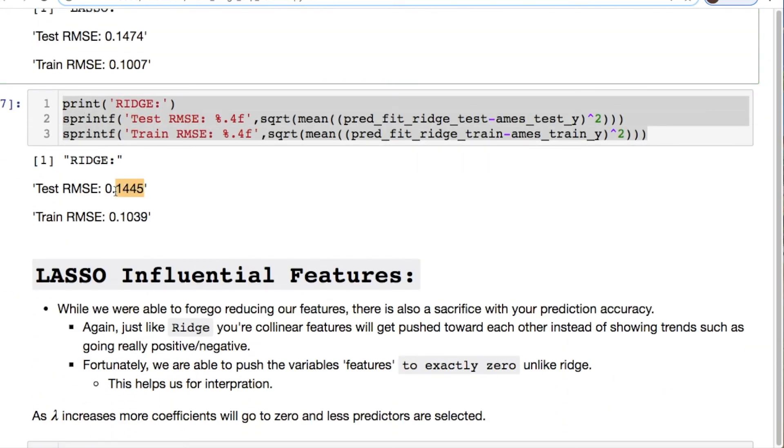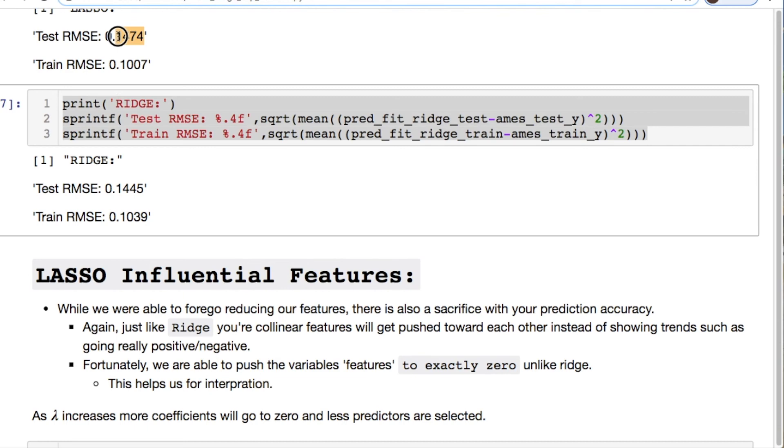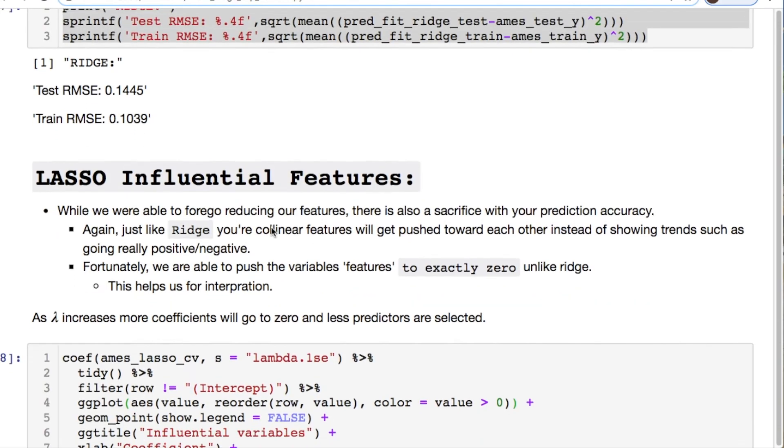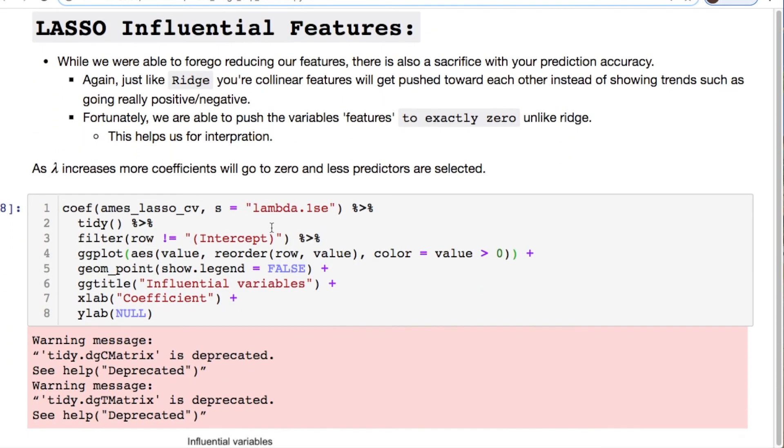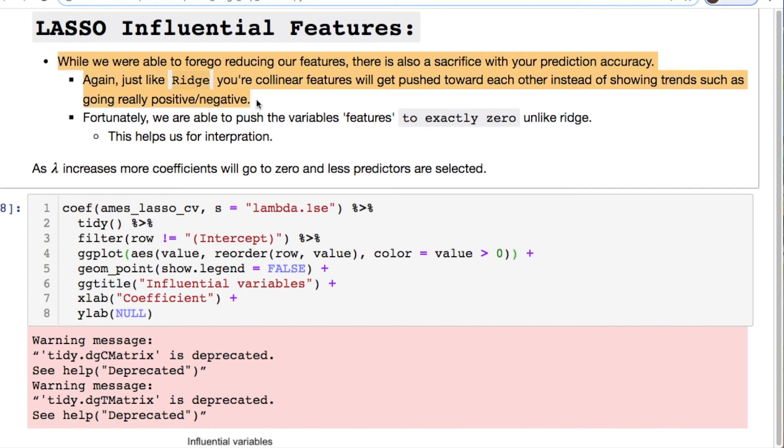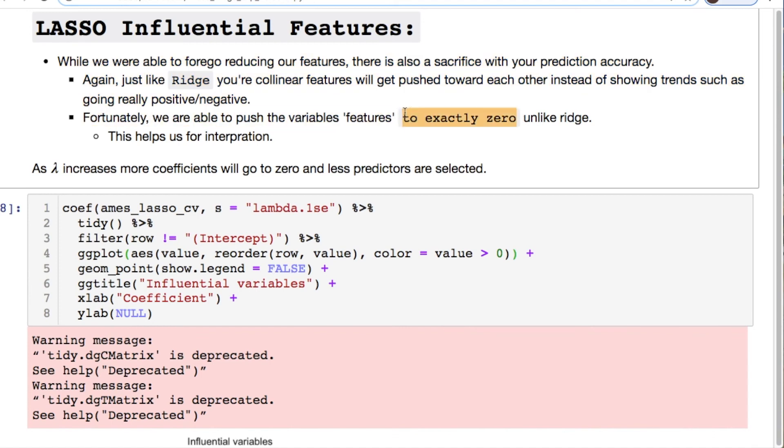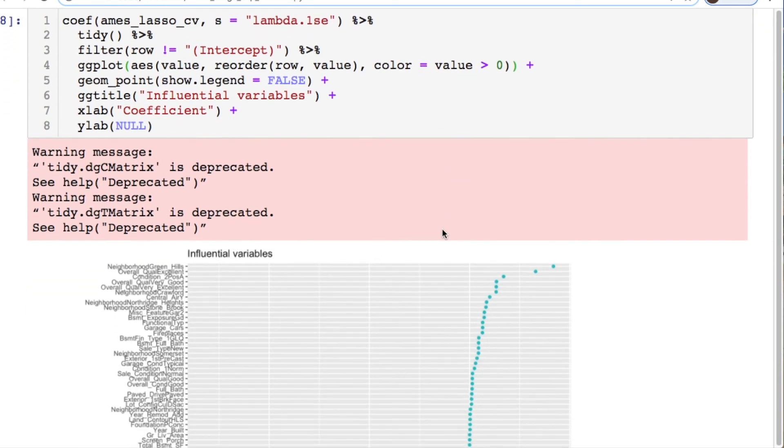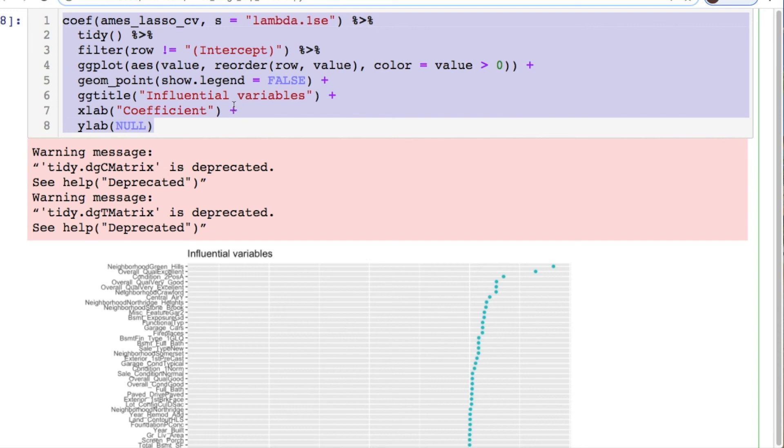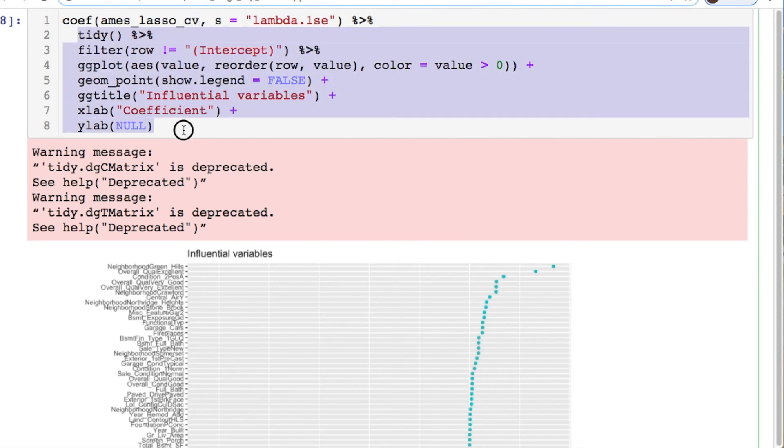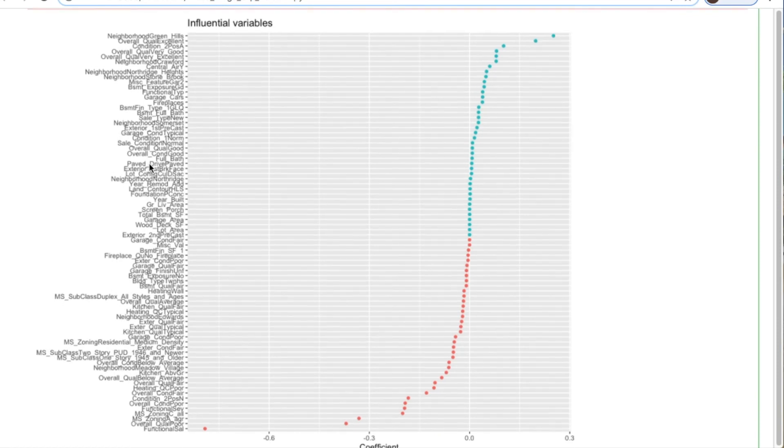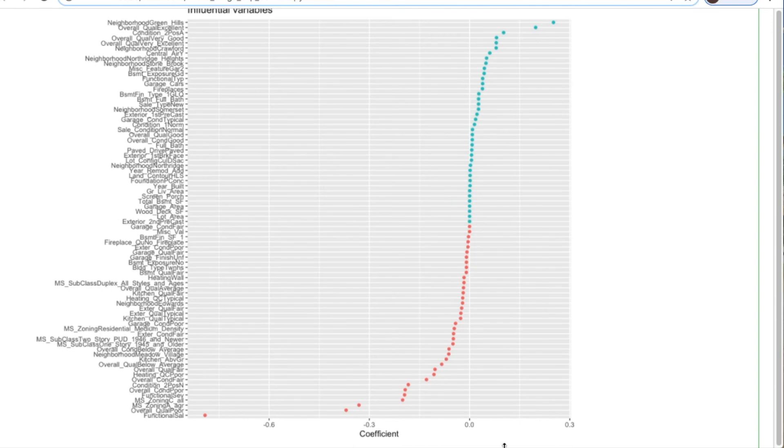Comparing this to the ridge we notice that the ridge value is less than our lasso. Then what's going on? We have influential features with lasso. While we are able to forego reducing our features, there's also a sacrifice in your prediction accuracy. Again just like ridge your co-linear features will get pushed towards each other instead of showing trends such as going really positive or negative, but they will go exactly to zero for your features using lasso. Let's look at the top influential variables for our data. Here's what it looks like for our positive correlation and our negative correlated variables relative to their coefficients.